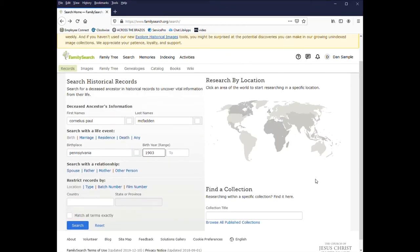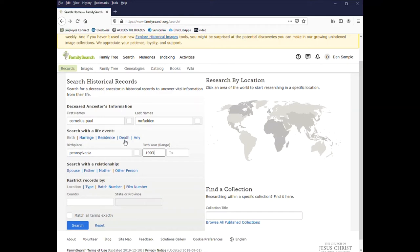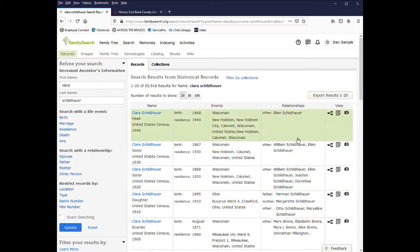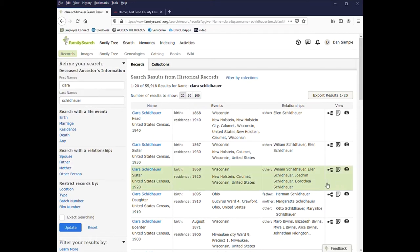Once you have entered in your search criteria, you can either add more information by clicking on any of these other categories or click on search. After you enter in a search, over to the far right of the results list, you'll see several icons and these just give you a little more information about the record.